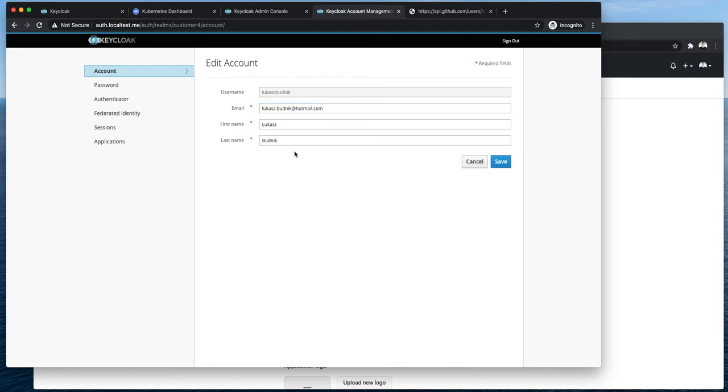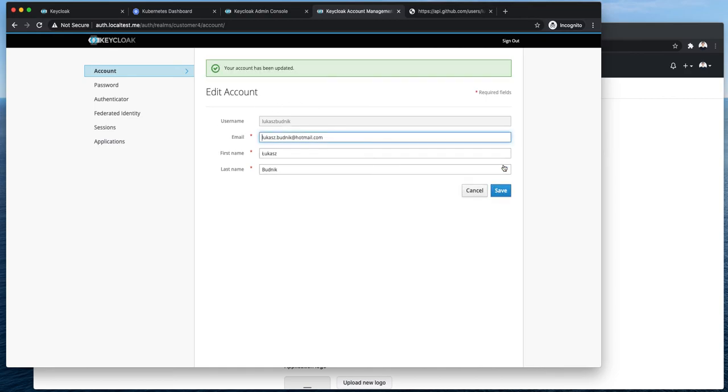And Keycloak correctly parsed first name and last name automatically. If you recall the previous video when I was showing SAML 2.0 integration we had to explicitly map SAML assertion attributes to Keycloak attributes. Here I didn't have to do anything. Everything is correct. I will hit save. So yeah everything worked fine and I can from now on log into Keycloak using GitHub.